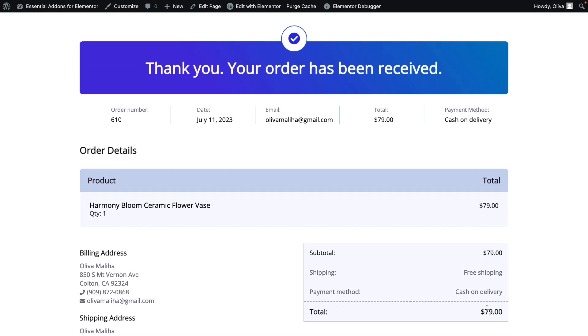Thus, you can easily configure the WooCommerce Thank You widget for your WordPress websites. Wasn't that easy? Subscribe to our channel for more easy tutorials like this. Thanks for watching.